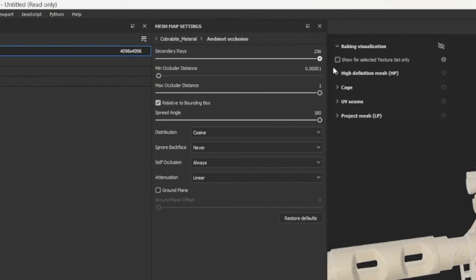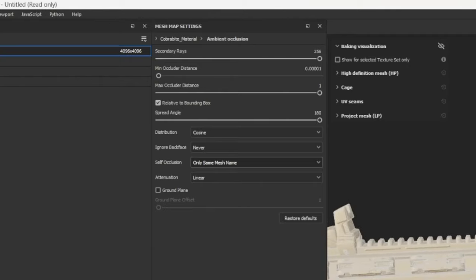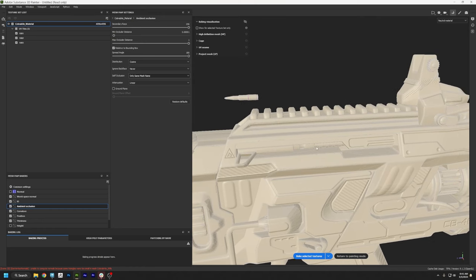For Ambient Occlusion, I'm going to turn up the Secondary Arrays. Just like our robot from the previous video, this is a mechanical object with lots of moving parts. So I like to set the Self Occlusion from Always to Only Same Mesh Name. What that means is when it bakes the shadows onto the model, they're not going to cross-contaminate each other. For example, this bolt moves back and forth and we don't want the gun to bake shadows onto it, because the shadows are baked on as a texture.